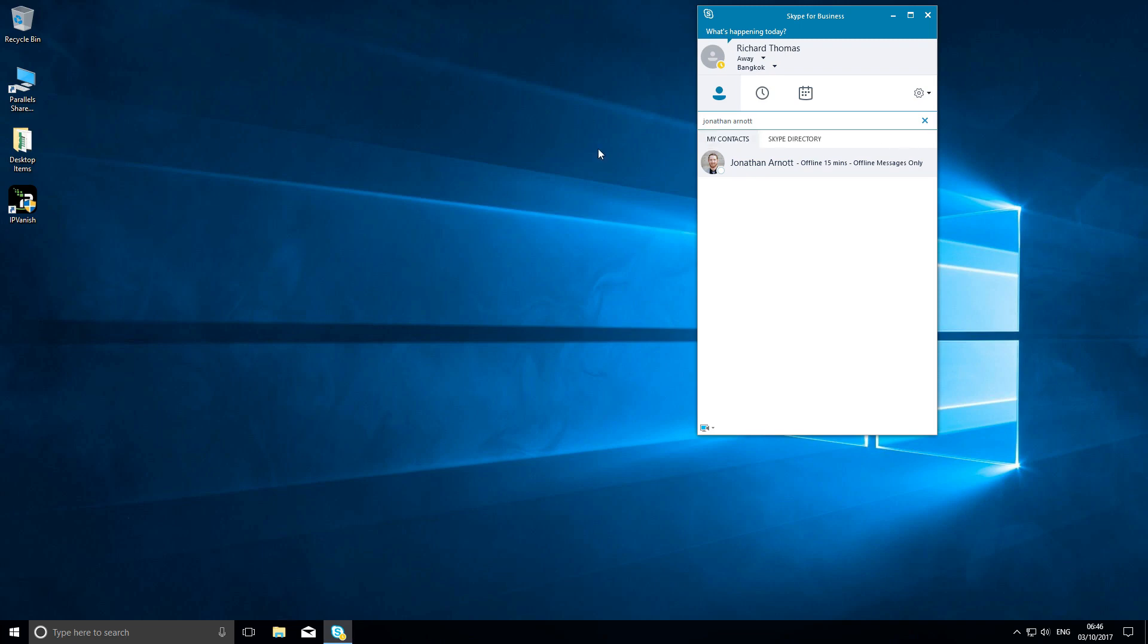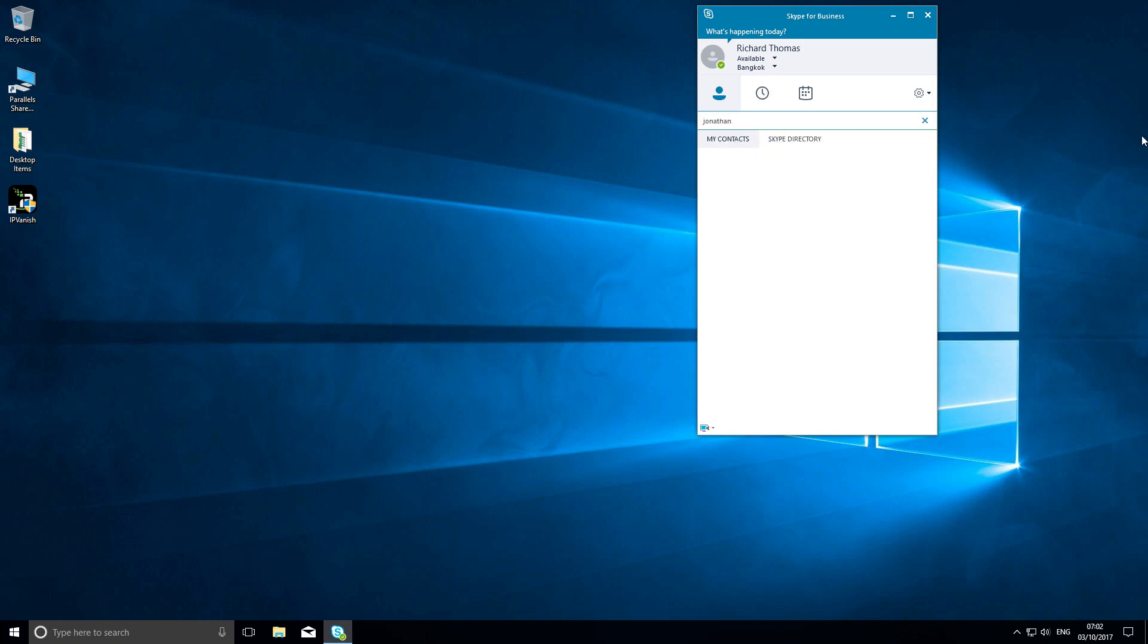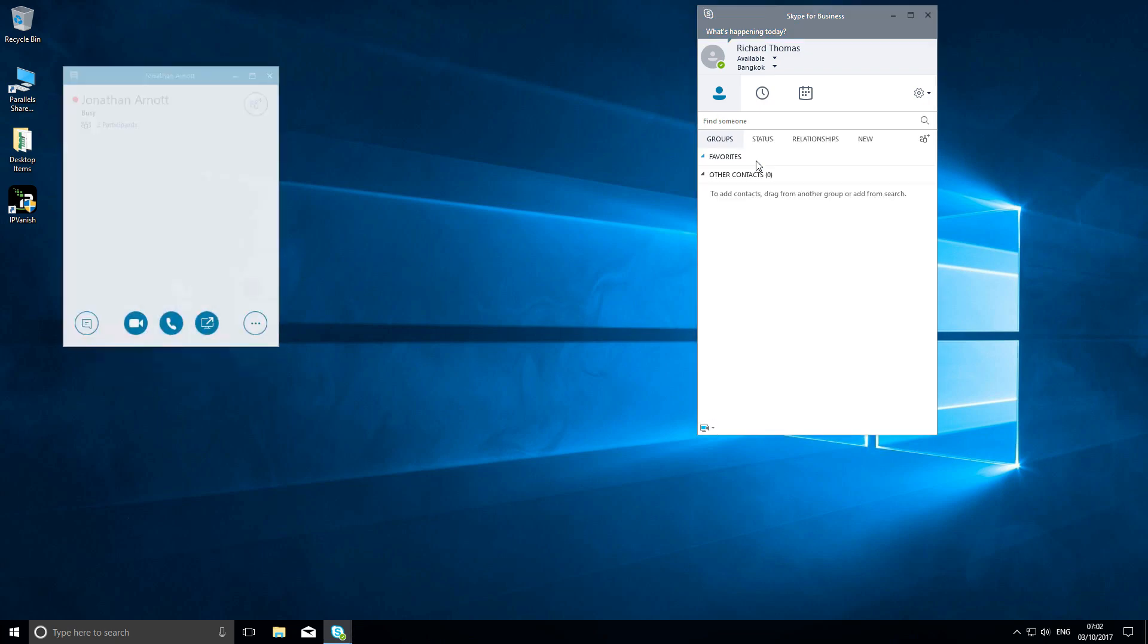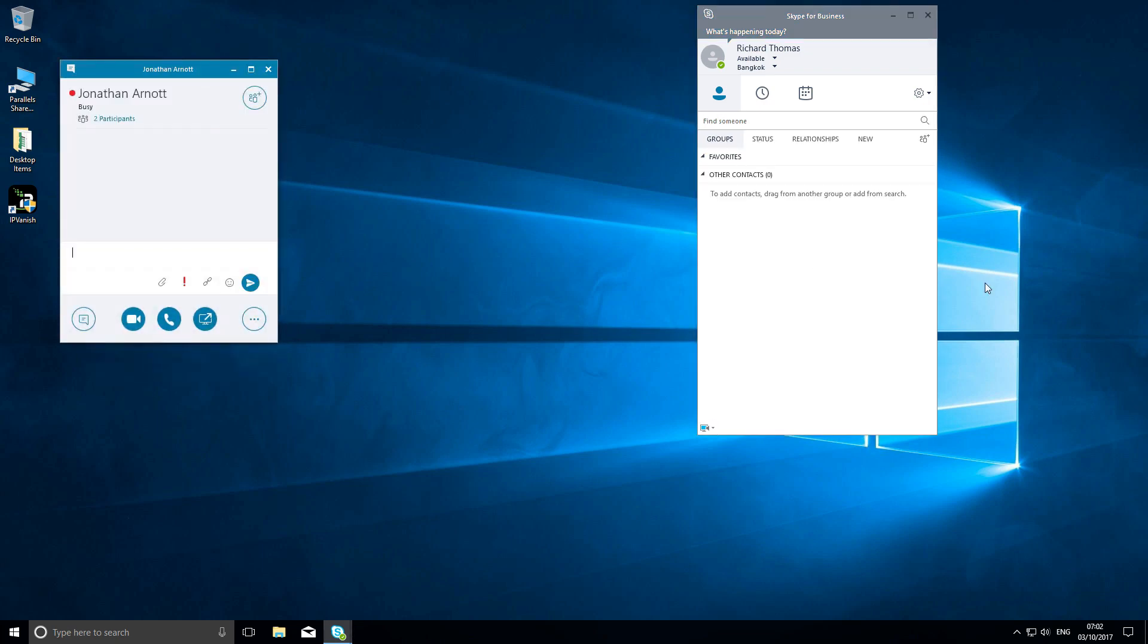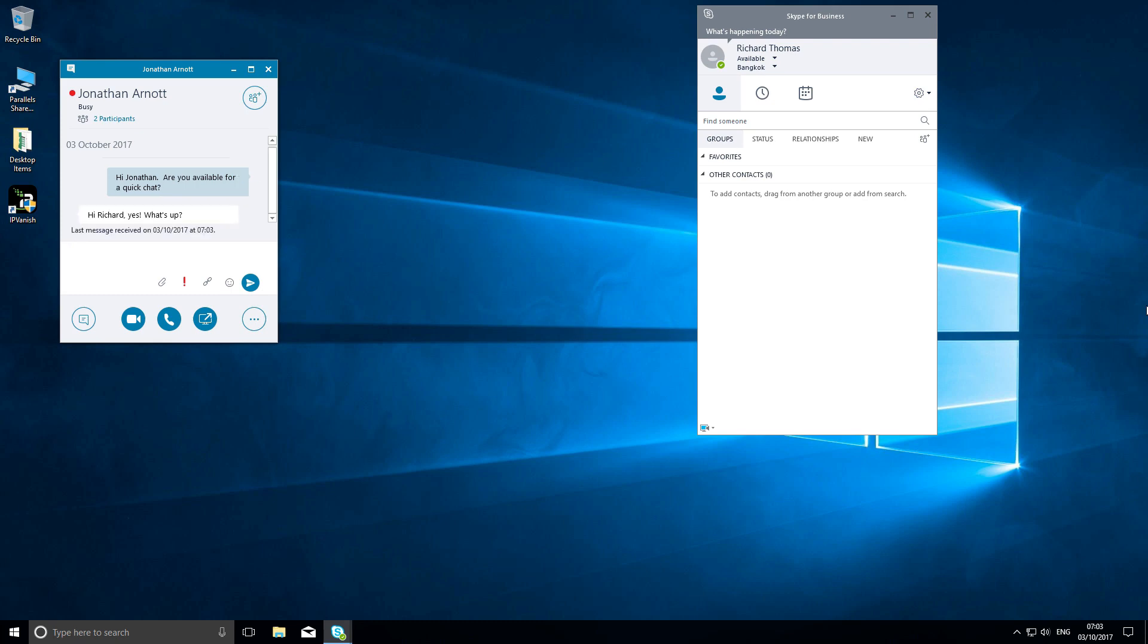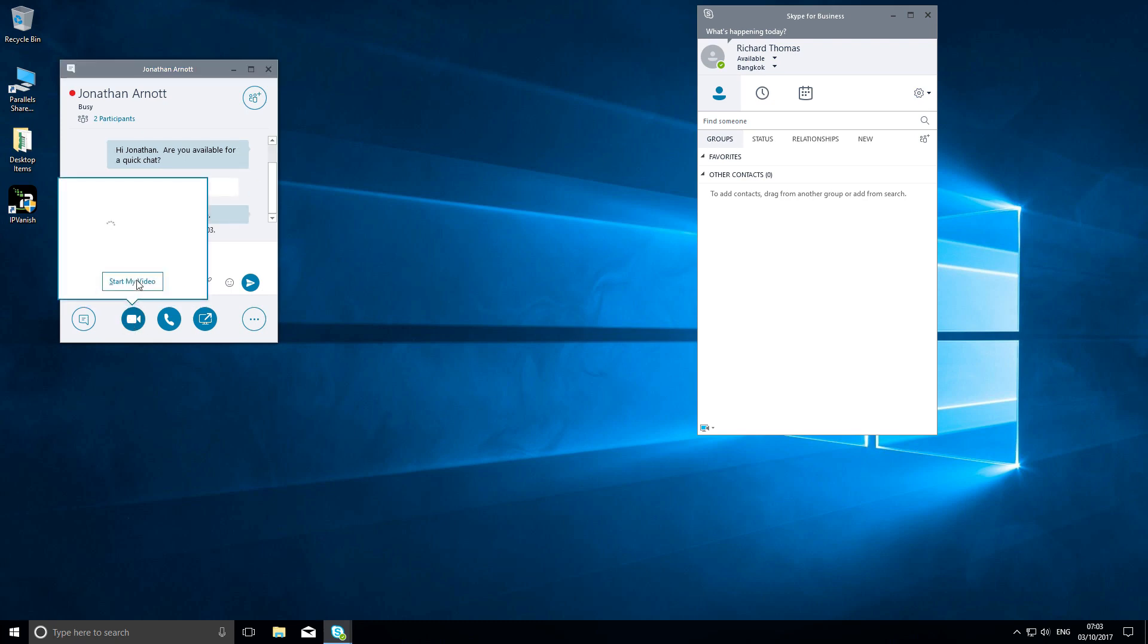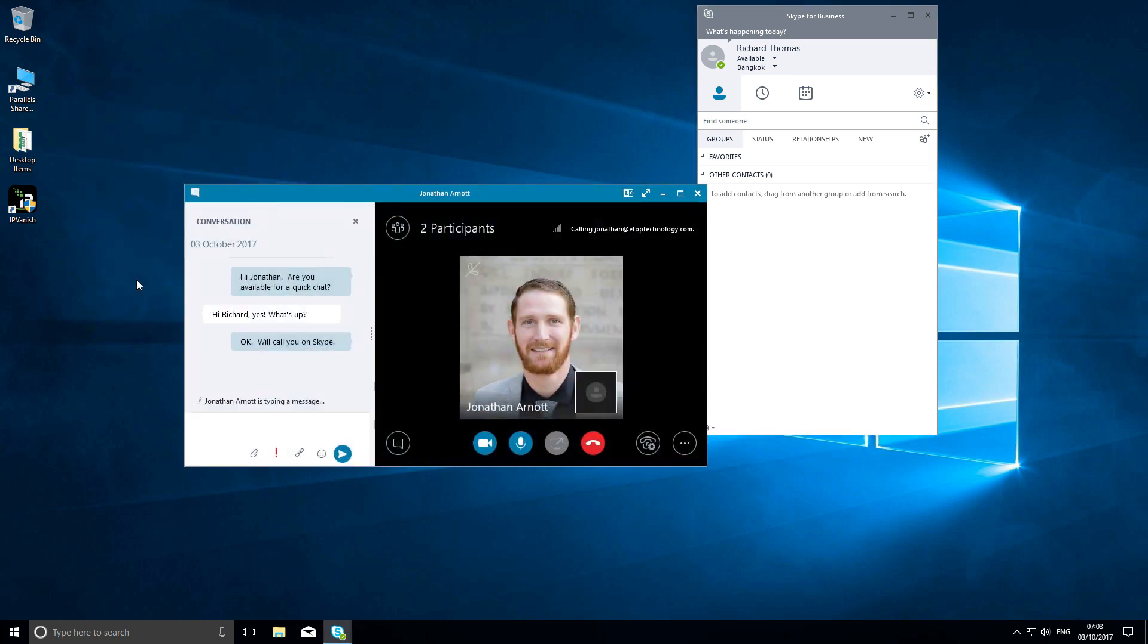Select the contact you want to check with. In this case, I'm going to ask Jonathan at eTop Technology if he's available for a chat. I can use the inbuilt instant messaging on Skype for Business. I click on the contact and type a quick question. He replies fairly quickly, and I then start my video, which starts the call. You can hear the distinctive calling tone.